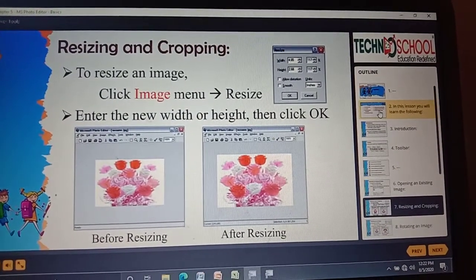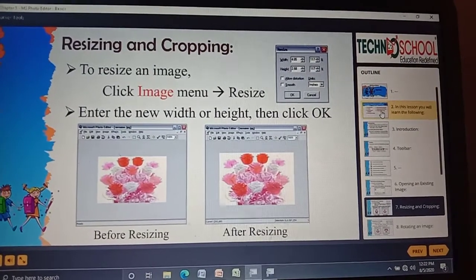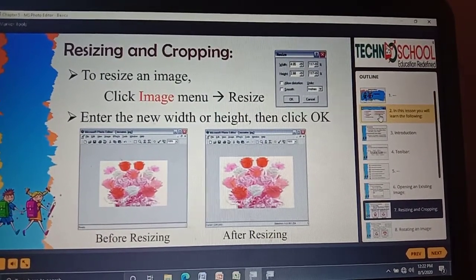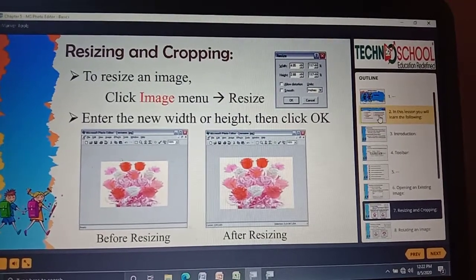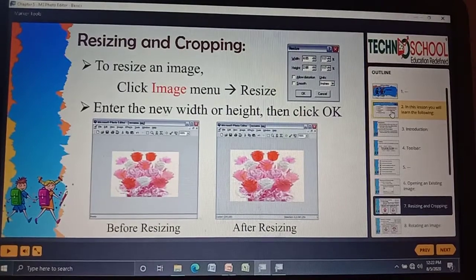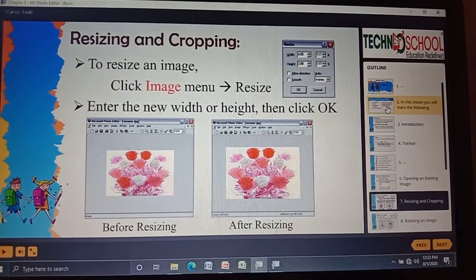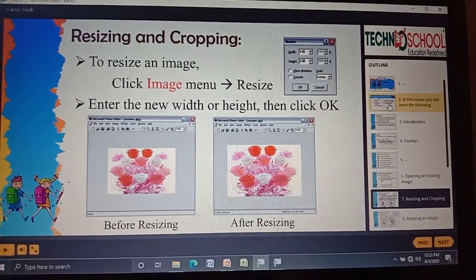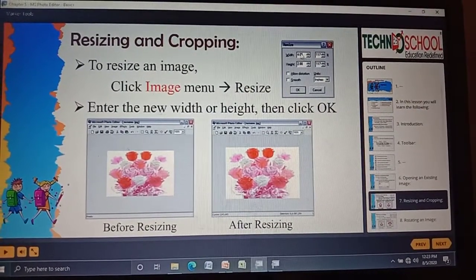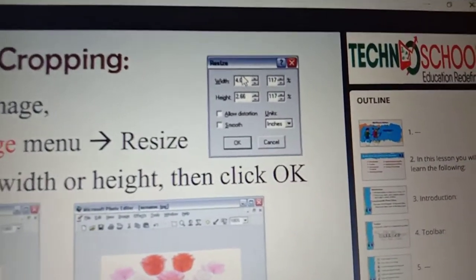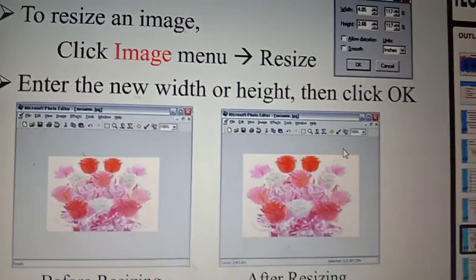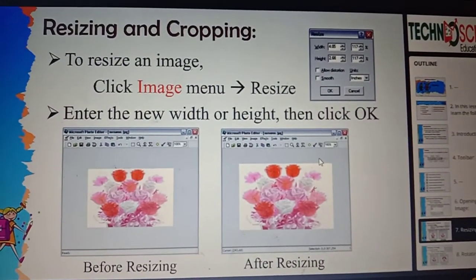Next, resizing and cropping. In our phone, if you want to resize or crop, we have editing options — similar options exist in our Photo Editor. Click the File menu and click Resize. You need to enter the height and width. If you want to increase, increase from the original value; if you want to reduce, reduce from the original value. Enter the new width and height, then click OK.